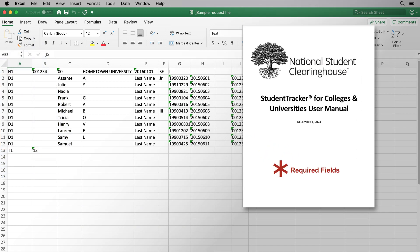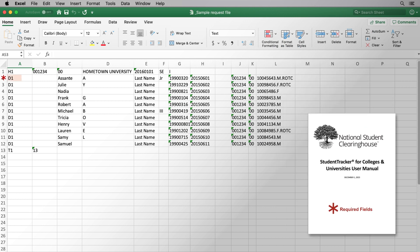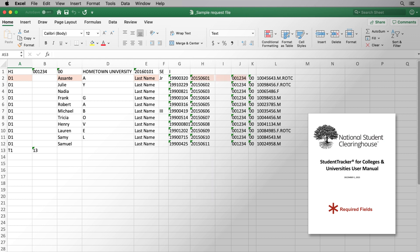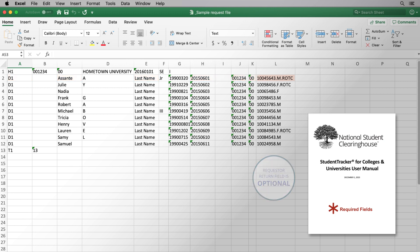Required fields are marked with an asterisk in the user guide, and include D1, which indicates the start of the detail row, student first and last names, search date, a blank column, the school code, branch code, and the request to return field. Please note the request to return field is in a free text format and is optional.